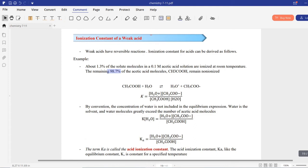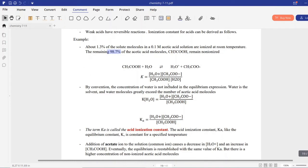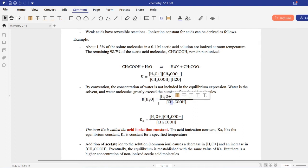If we want to write K, the equilibrium constant, for a weak acid — as we studied before, K is a general term for all reversible reactions that gives us the ratio of products to reactants. For weak acids, there are a couple of adjustments: since H₂O is the solvent, its concentration can be considered constant and cannot change compared to the concentrations of the ions and acid molecules. So we take H₂O out of the K expression, giving us K times H₂O equal to the concentration of hydronium times acetate over the concentration of acetic acid.